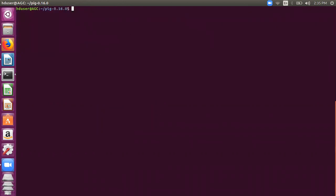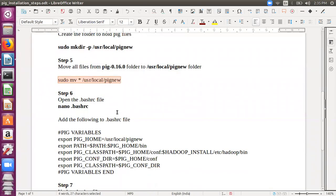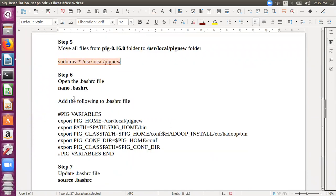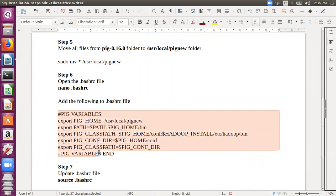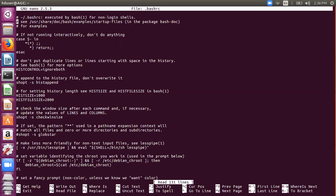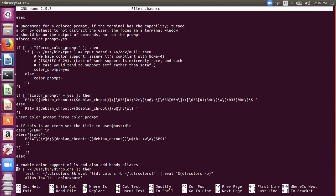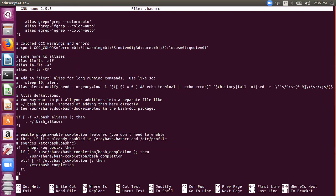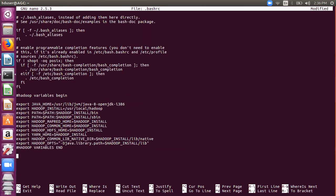Let's carry on with the remaining installation. Now the bashrc file needs to be updated. I need to open this file and just write all these settings for the Pig variables - the Pig home, the path, Pig classpath, Pig configuration directory. I just need to copy all these things into my .bashrc file. So I'll open it, I'll open the file here using the nano editor. And I can just paste the Pig settings here in the end. Then I'll save it.